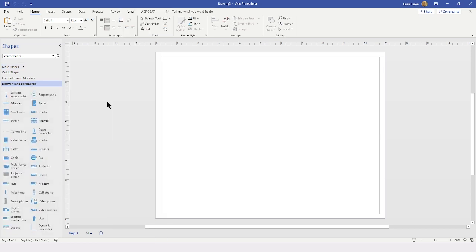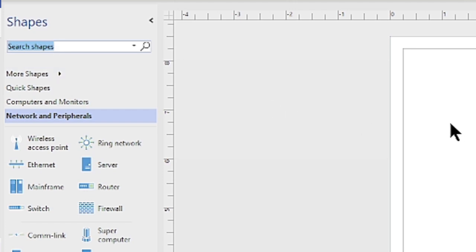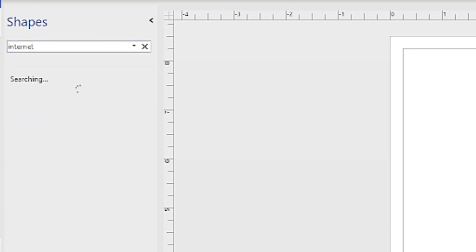Sometimes locating a specific shape can prove to be rather difficult when we have so many different stencils to search within. In those situations, it is easiest to come to the top of the shapes pane, locate the search shapes field, click into that field, and then type what you are searching for. In this case, I am going to search for "internet" and tap the Enter key, and it will search all of the available stencils.